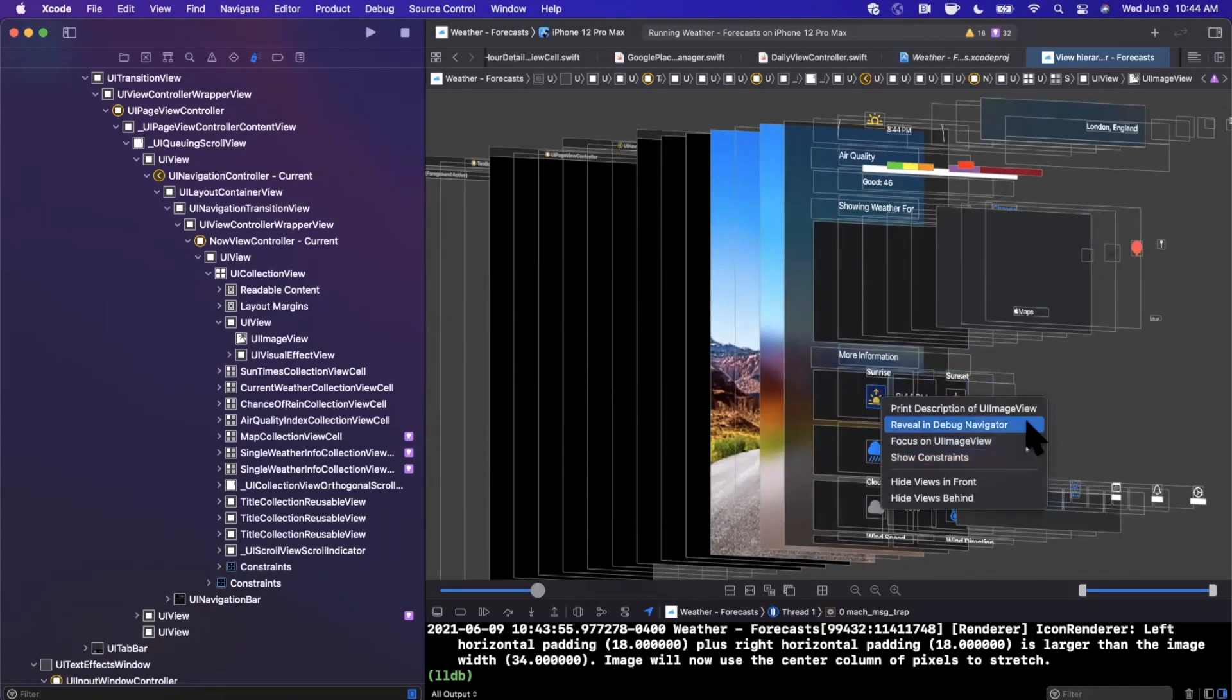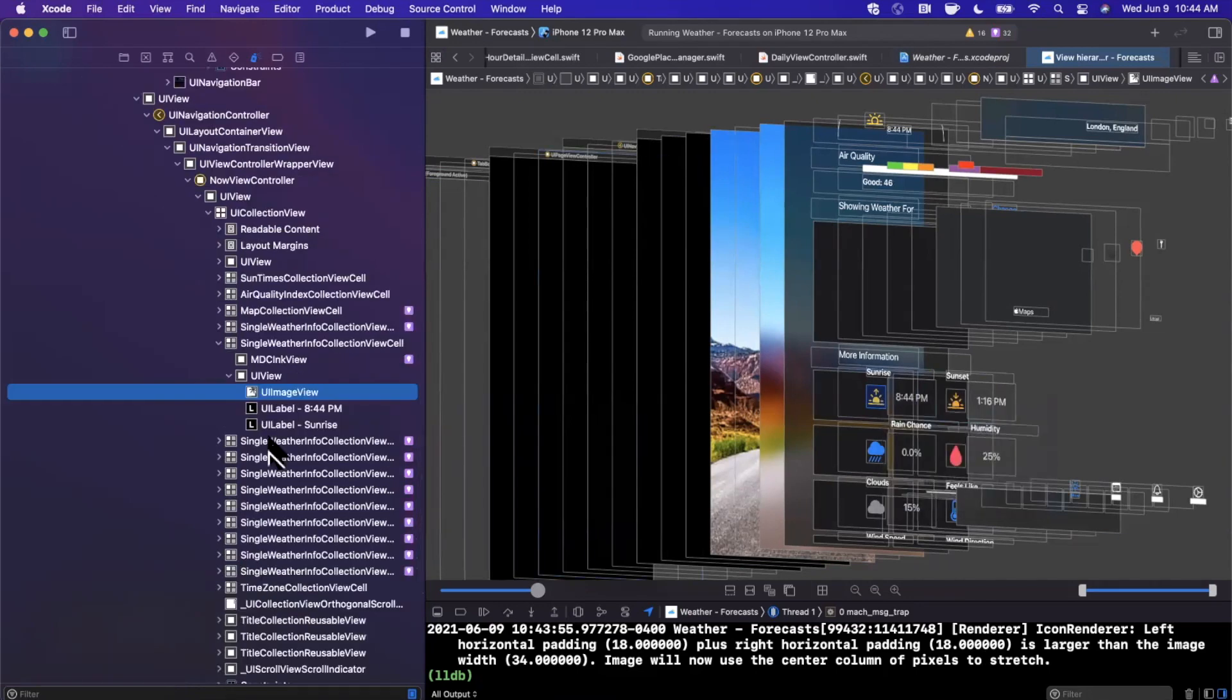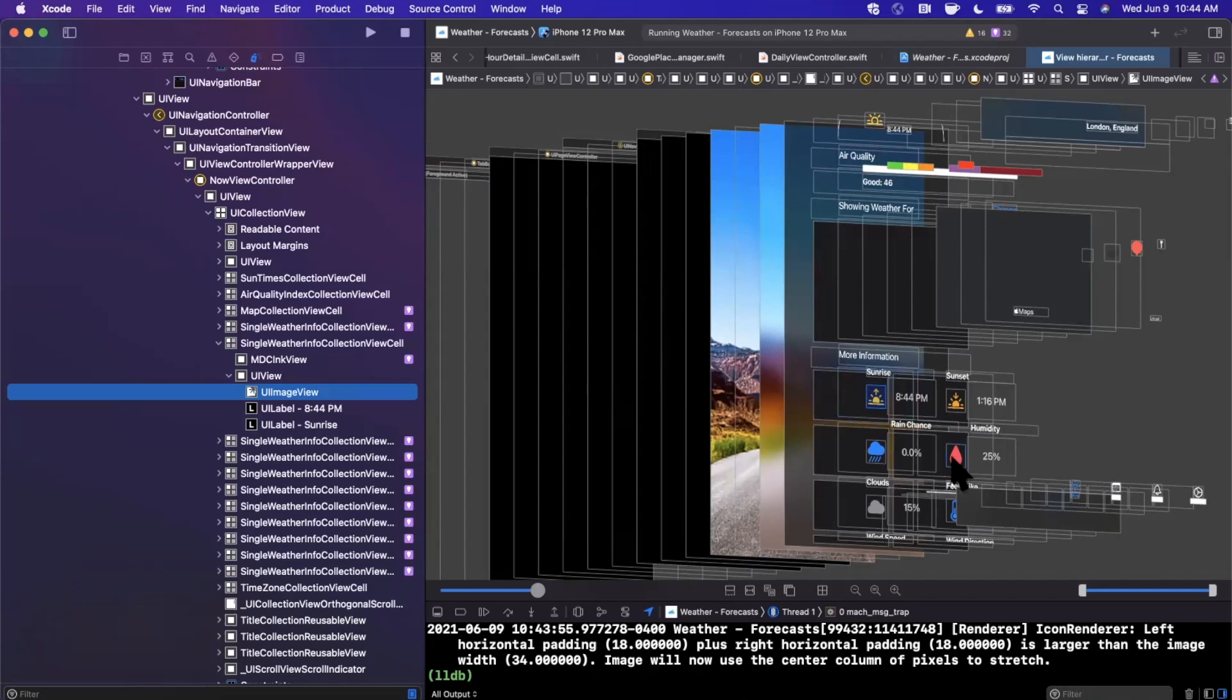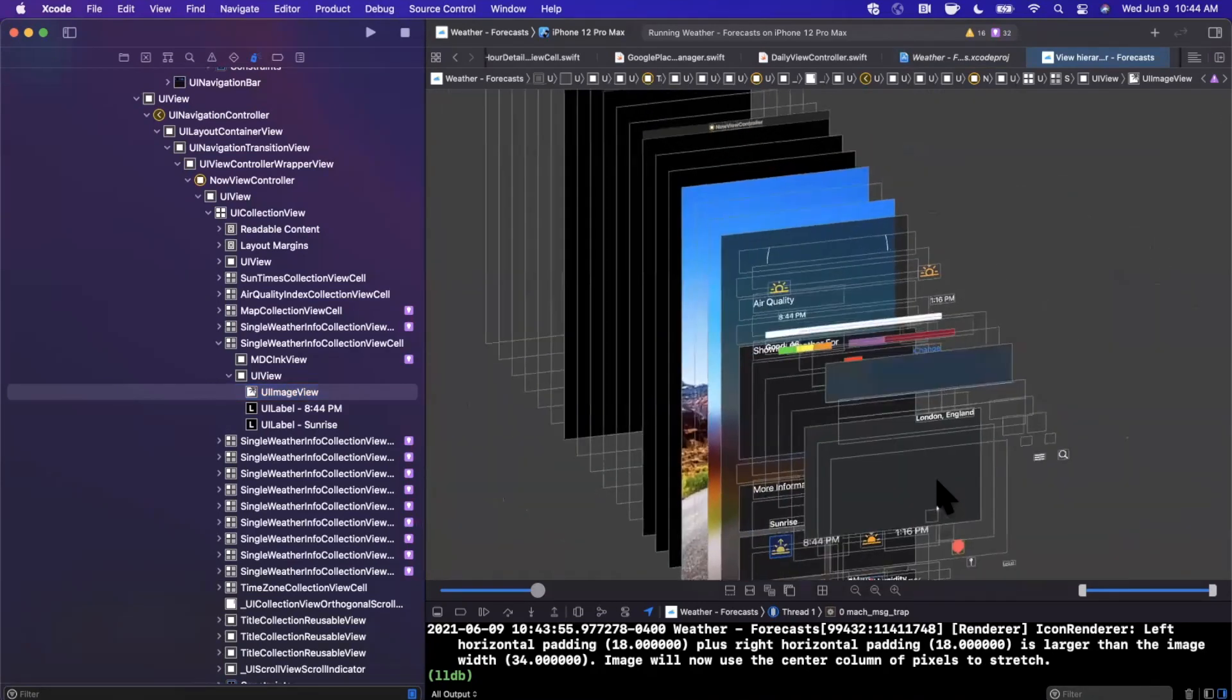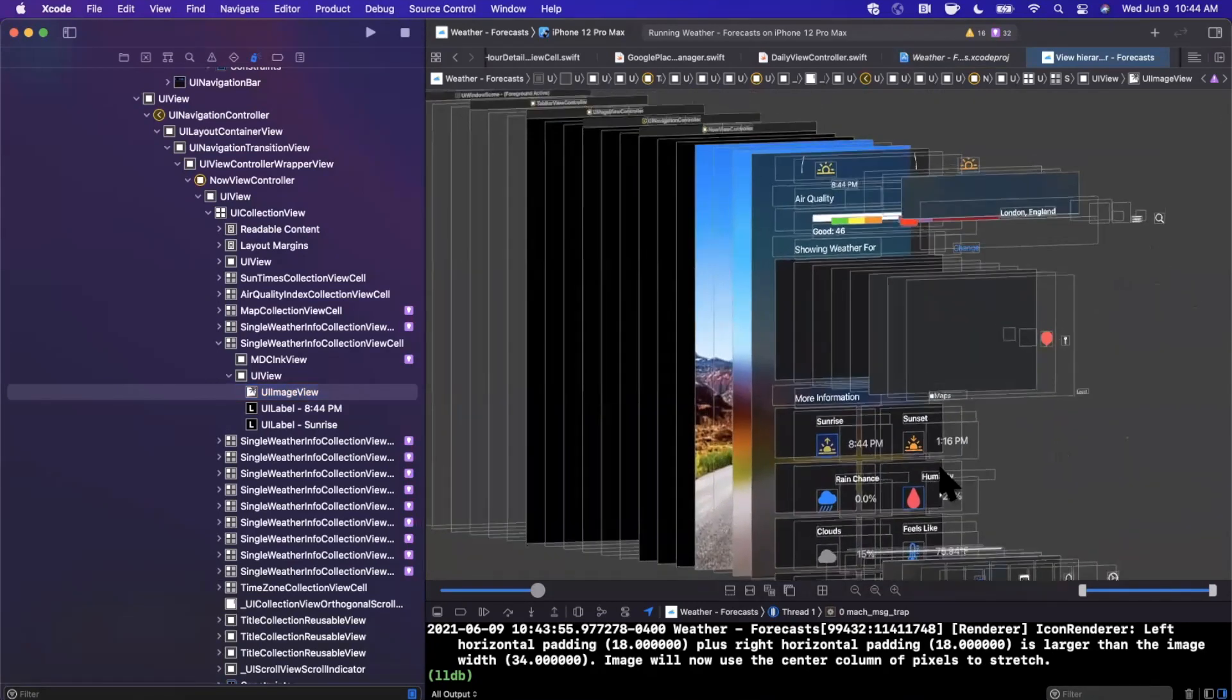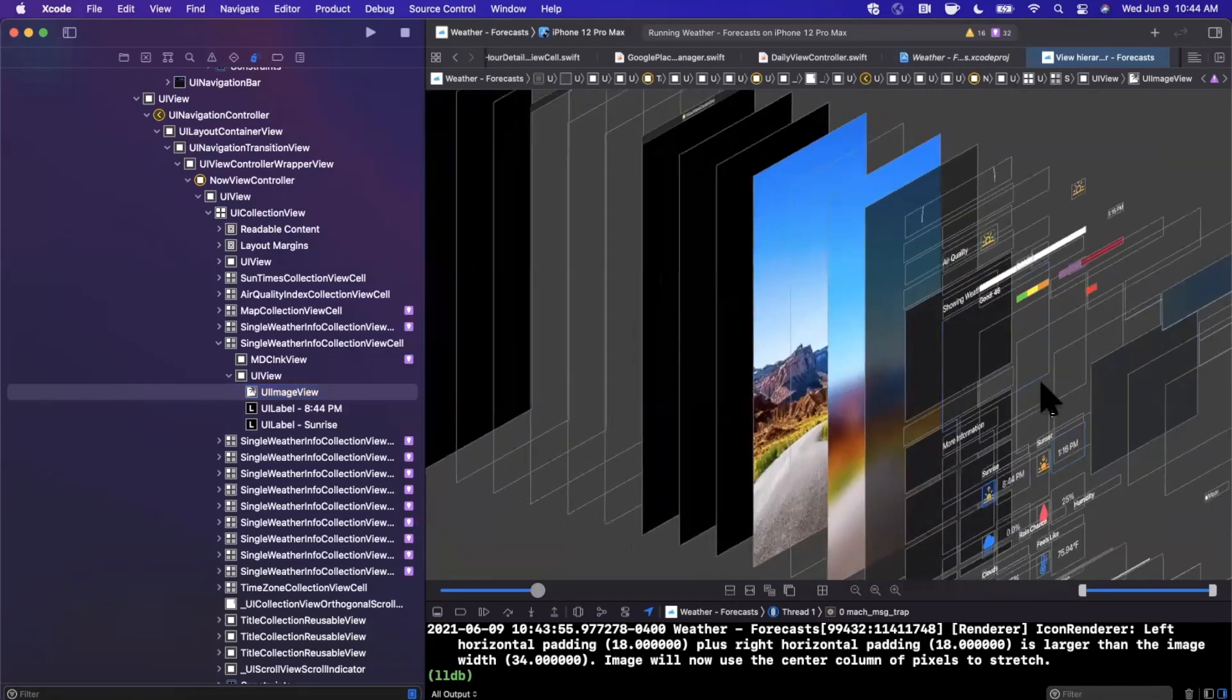And I can't recall at the moment what the shortcut is, but there is a shortcut to highlight it directly. So here we go. You can right click and reveal and debug navigator and boom, it'll jump to it directly like that. There is a keyboard shortcut for that as well. But if you're trying to find something to save yourself on some time, it's pretty useful.